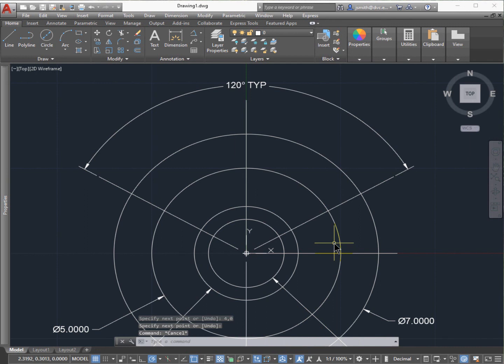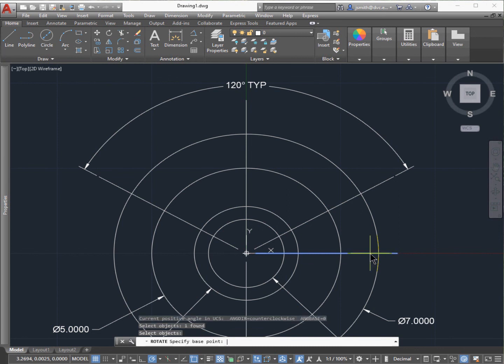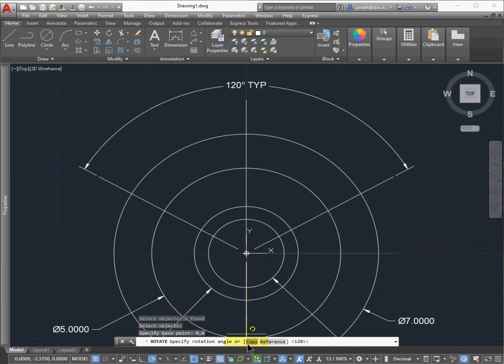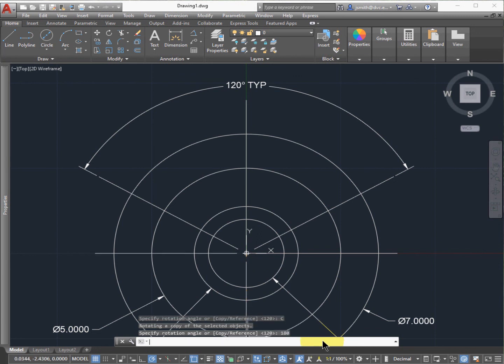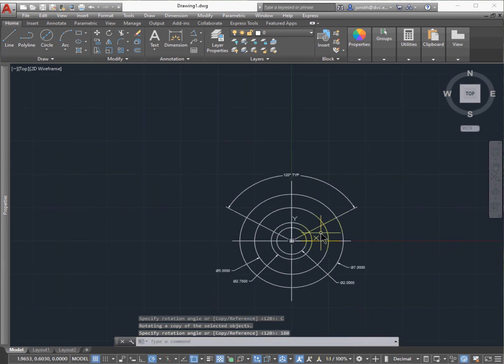I'll do that again. I can rotate this or make a new line. This time I'll rotate the object. Select the object, push Enter. Base point again is 0, 0, push Enter. Make sure I hit the Copy button, and this will be 180 degrees. Push Enter.